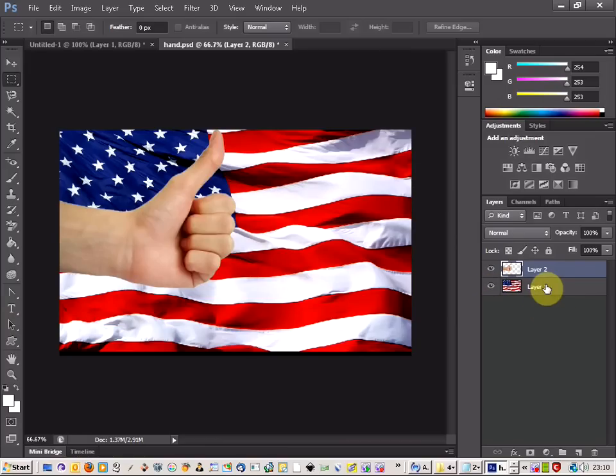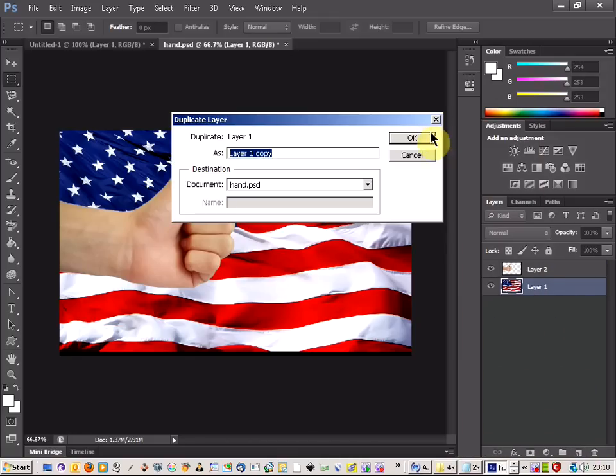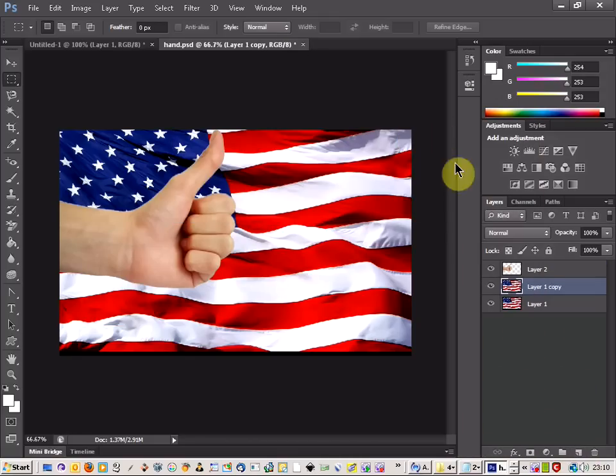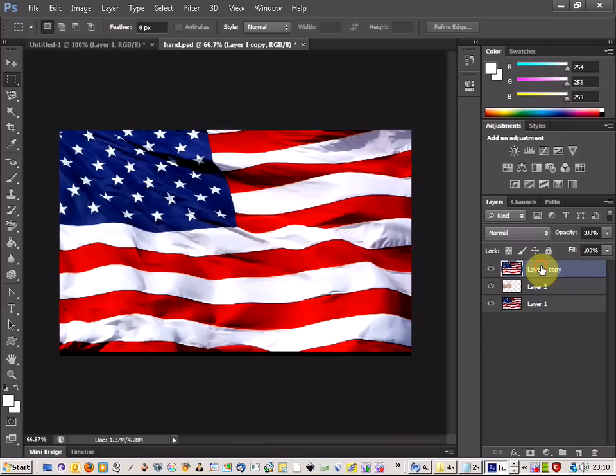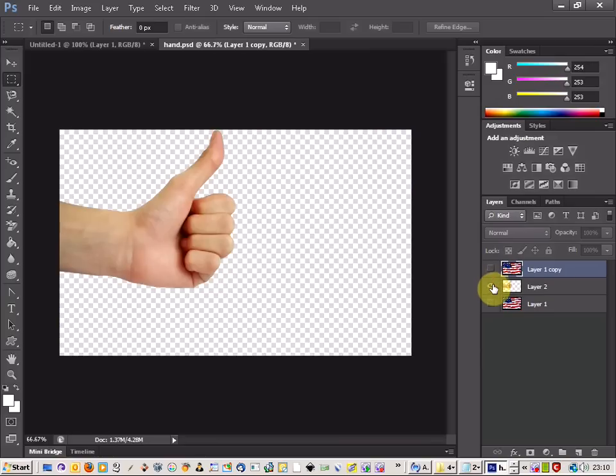Then all you need to do now is just duplicate the flag layer and move that to the top. Then if you hide the bottom flag, we won't need that now. But we need to come as well, hide the top layer and come down to our hand.